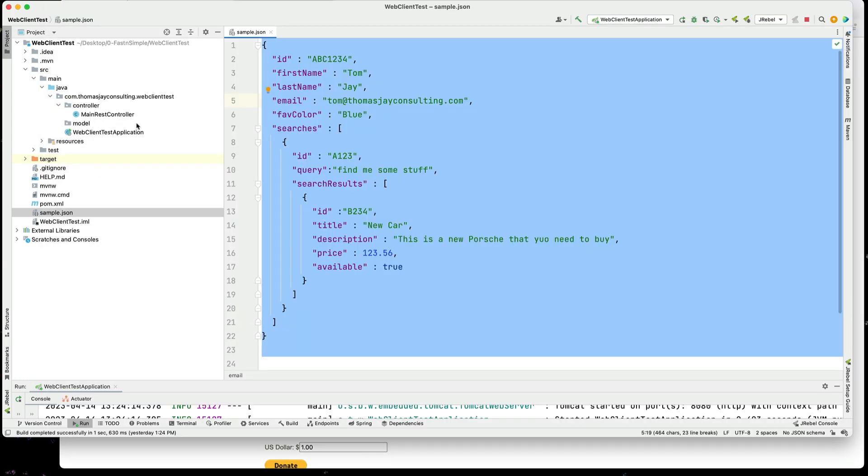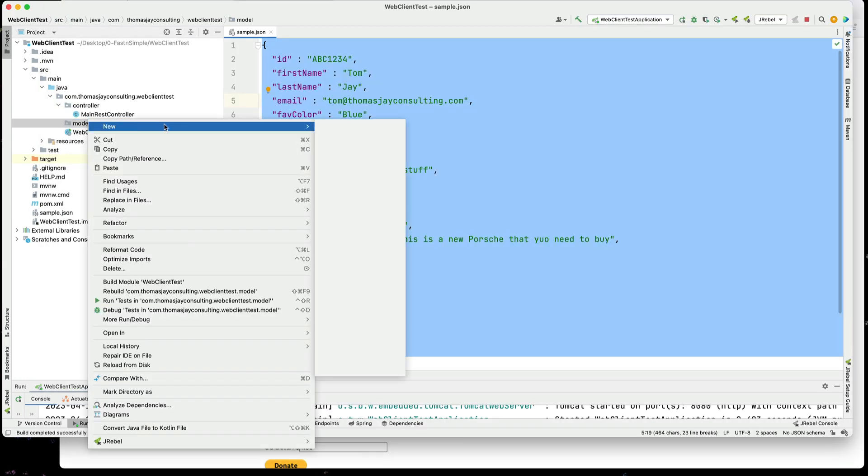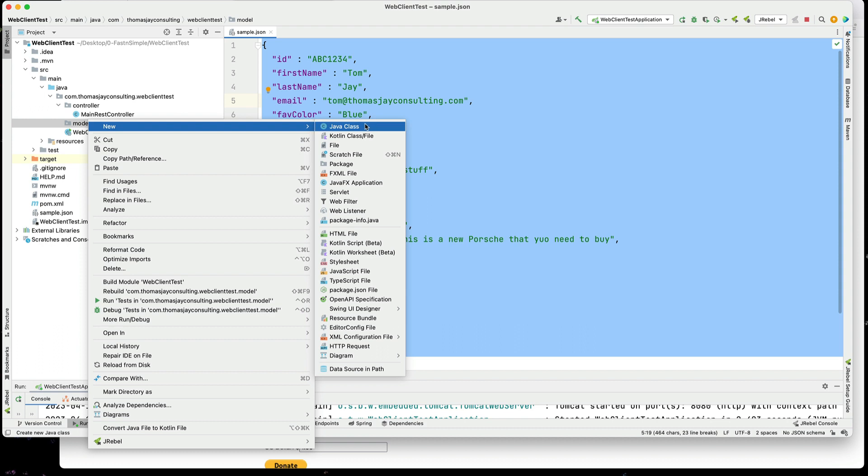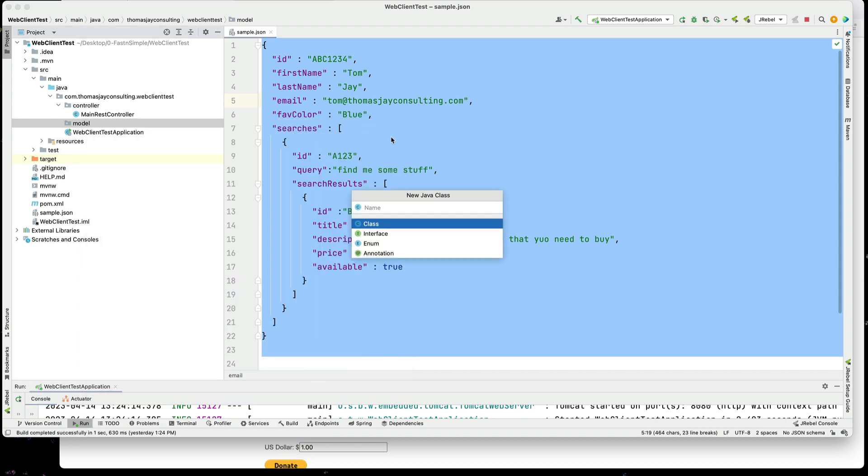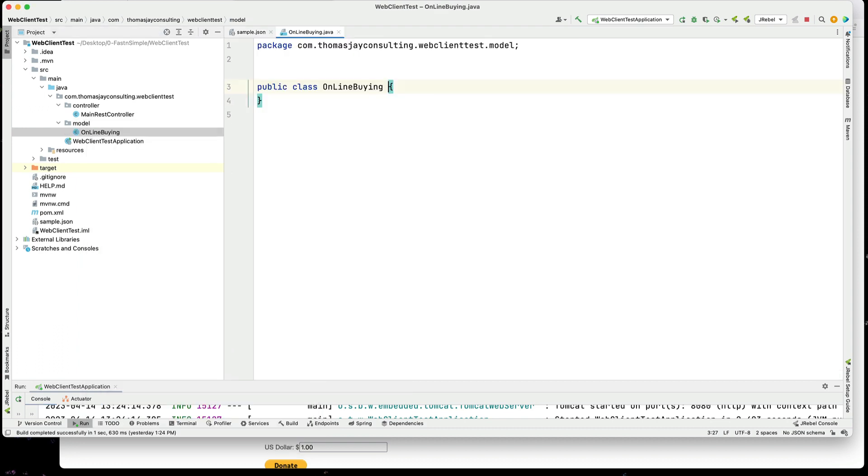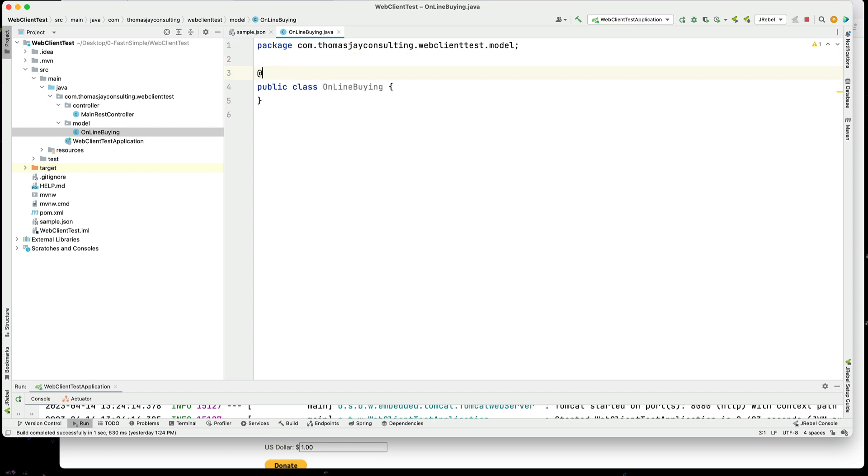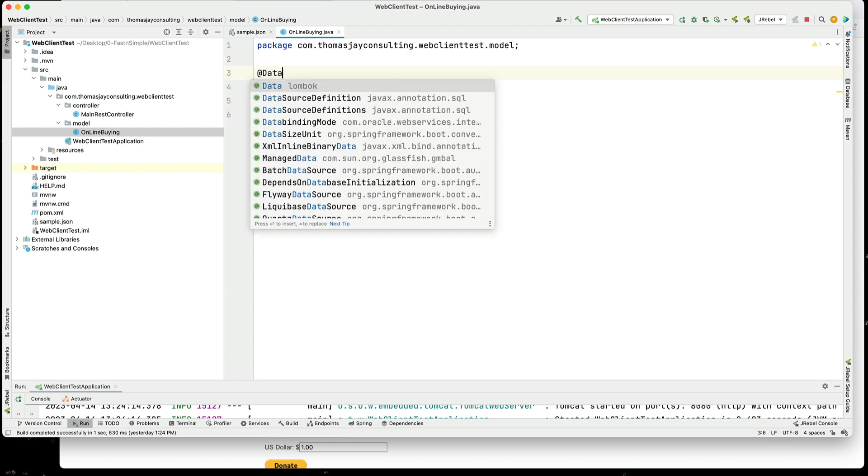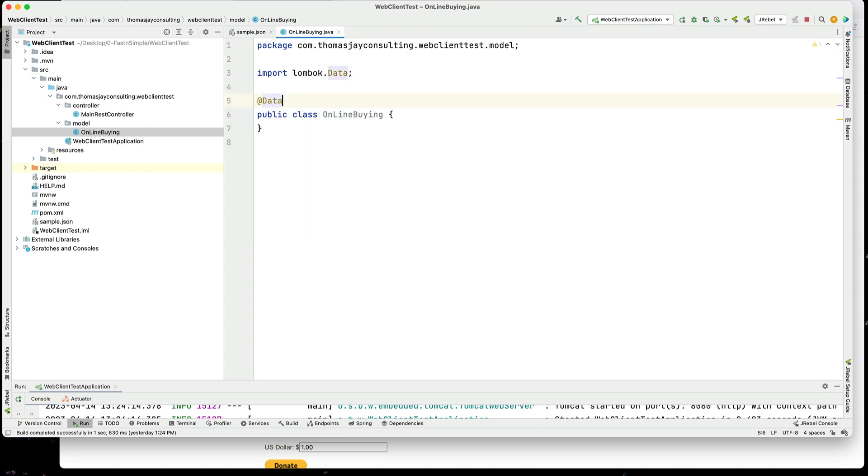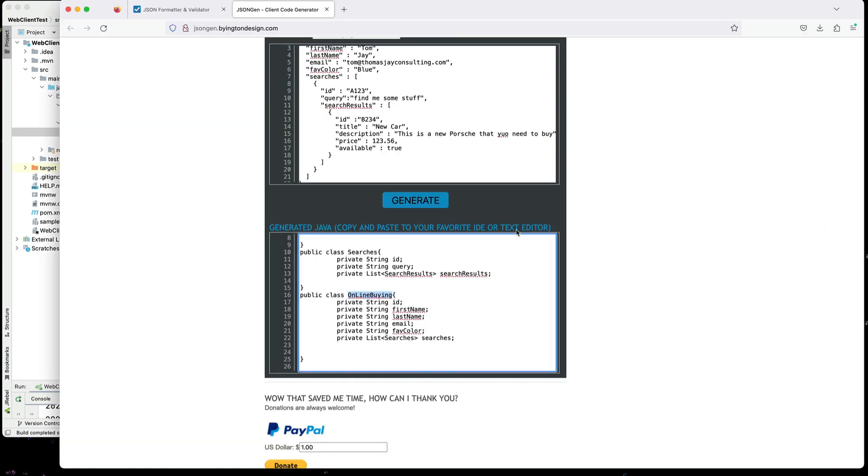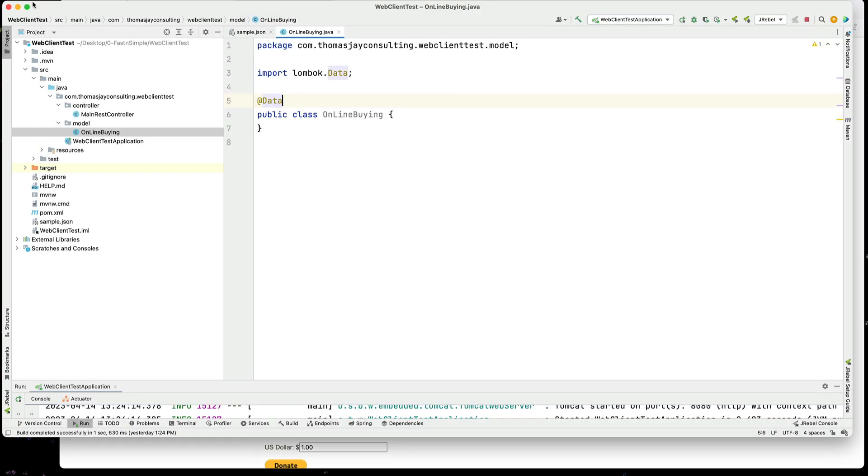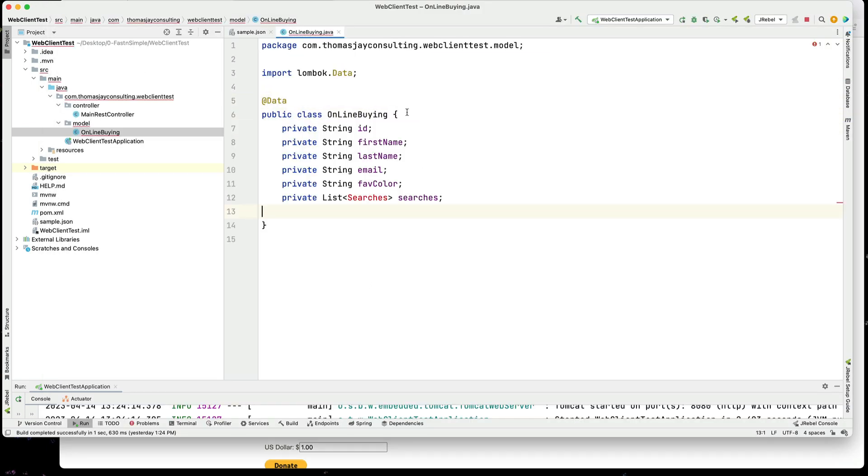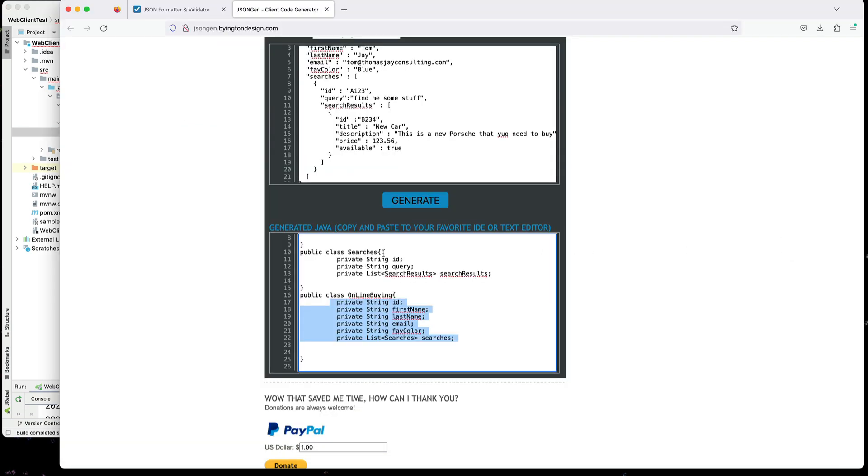So I have a model folder here. I will create a class. I'll give it the name. And I will add @Data to add in my Lombok. I'll then go grab that content and paste it in here. Same thing for searches.